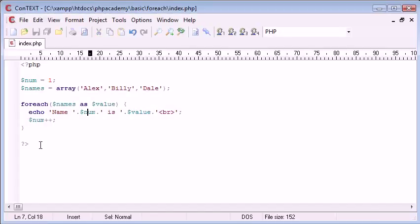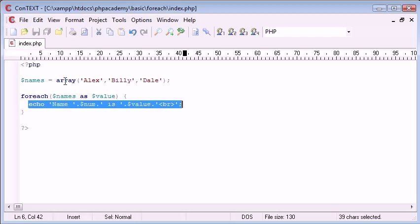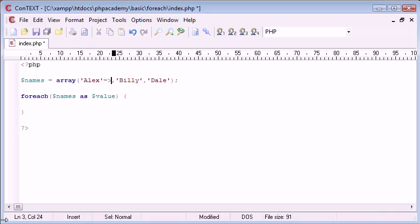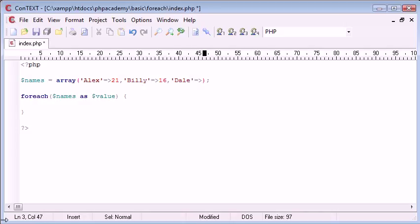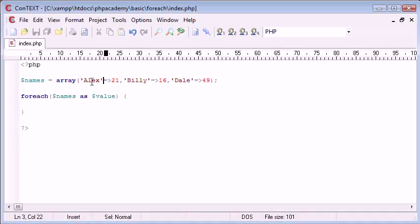Now, we've got a slightly more intricate example. If you remember, what we can, in fact, do is, let's just get rid of this, actually. What we can, in fact, do is set the key as this, and then assign it a value. So, 21. In this instance, I've got these as ages. So the age of Alex here is 21, the age of Billy here is 16, and the age of Dale is 49.